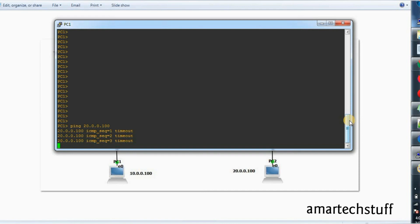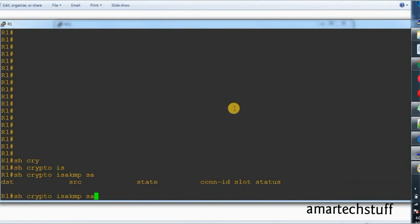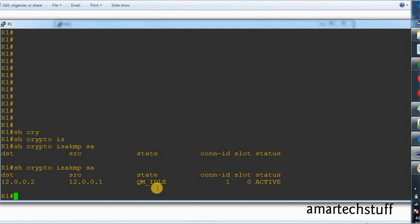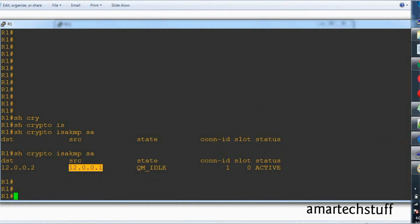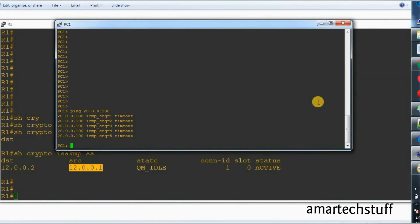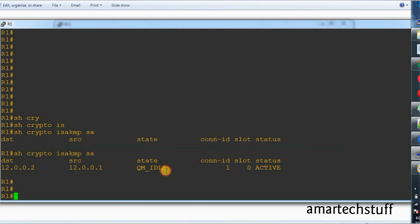Here is the problem. Let's check on R1 — is any tunnel session formed or not? As you can see, this is the session which is currently active. This is the phase 1 session; phase 1 session is getting formed. You can see the destination is R2 and the source is R1. But we are not able to ping. I'll keep a continuous ping so that I will know. We are not able to ping but phase 1 is getting formed.